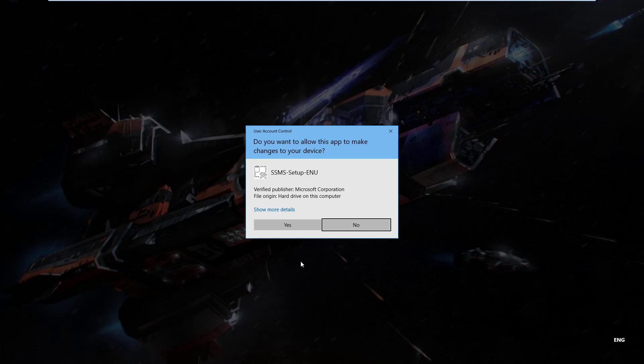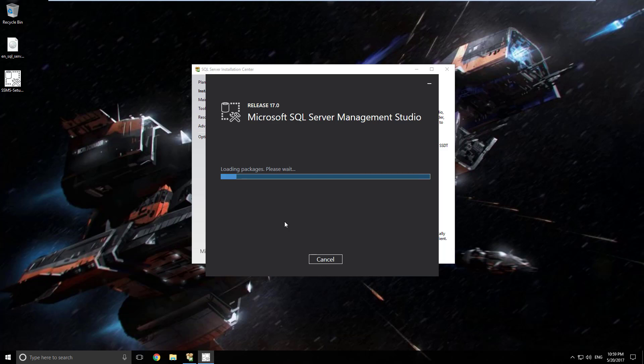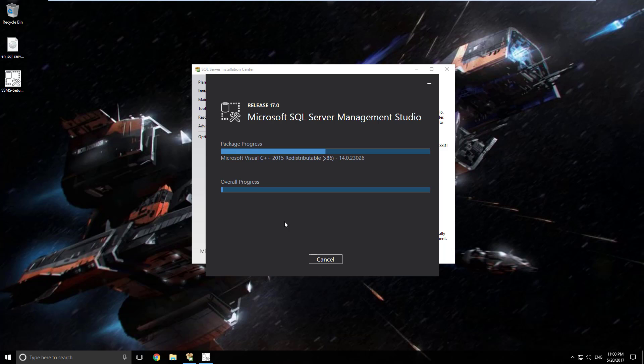You will need to have administrator rights as per usual. Click yes on user account control here. And now all you have to do is wait. It'll download what it needs and it will do the install. So I'll kind of be quiet and speed this up and I'll see you on the other side.